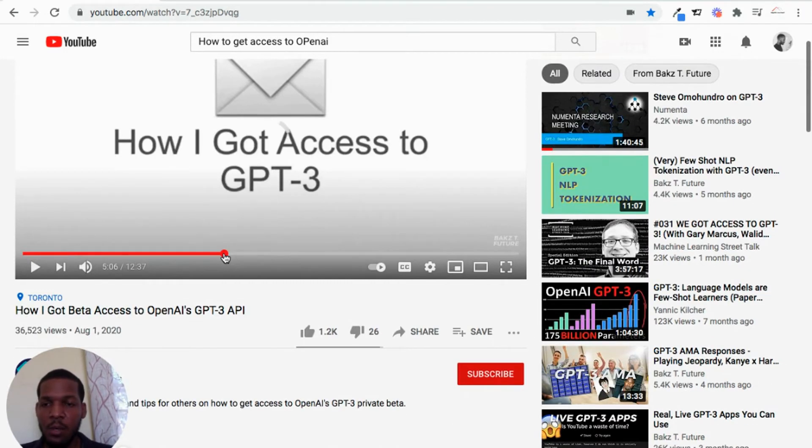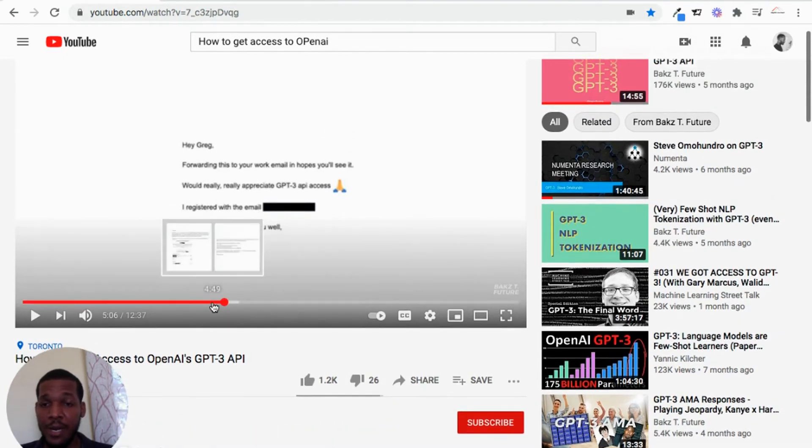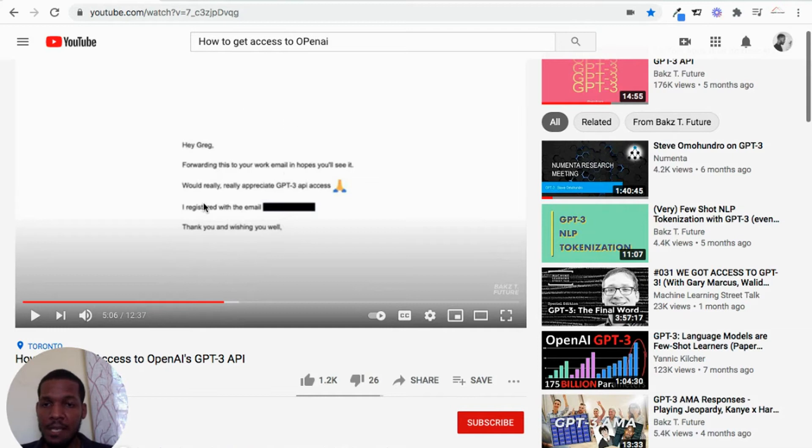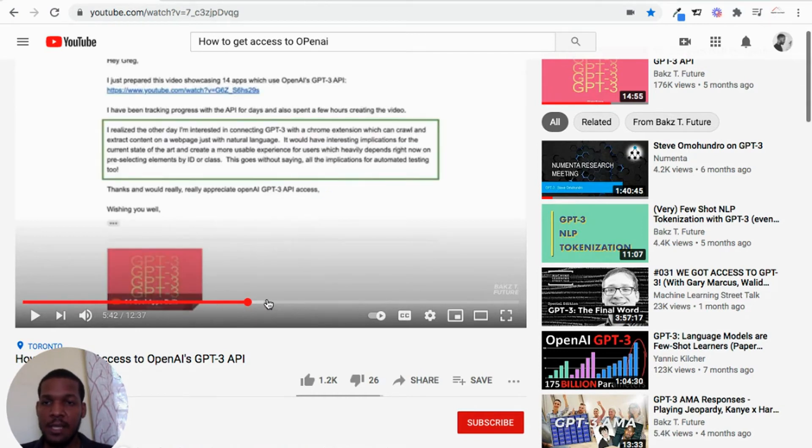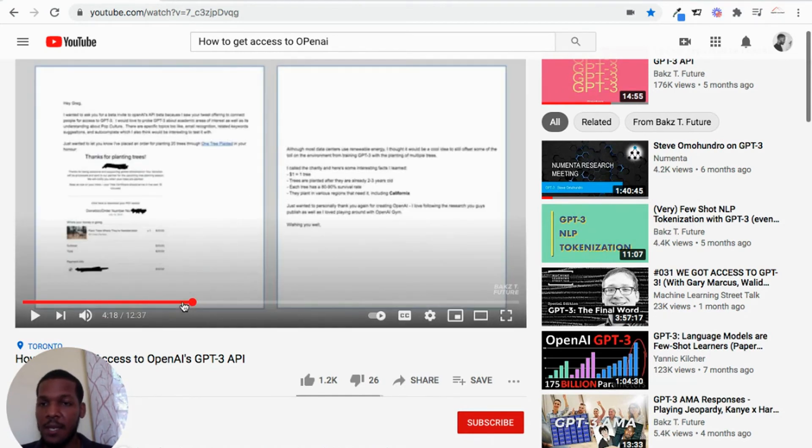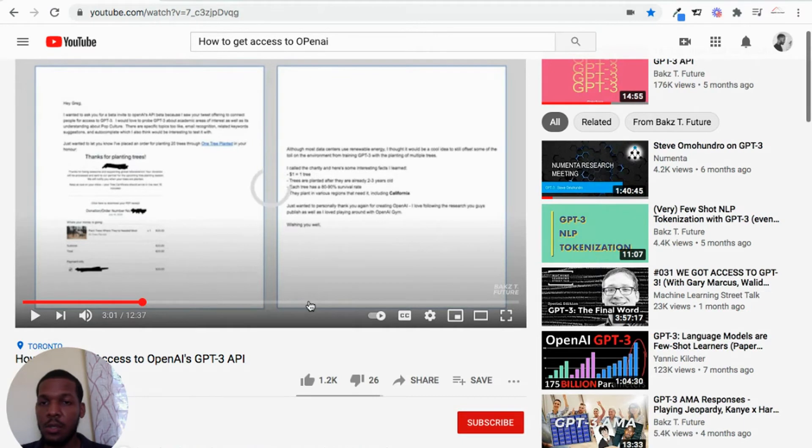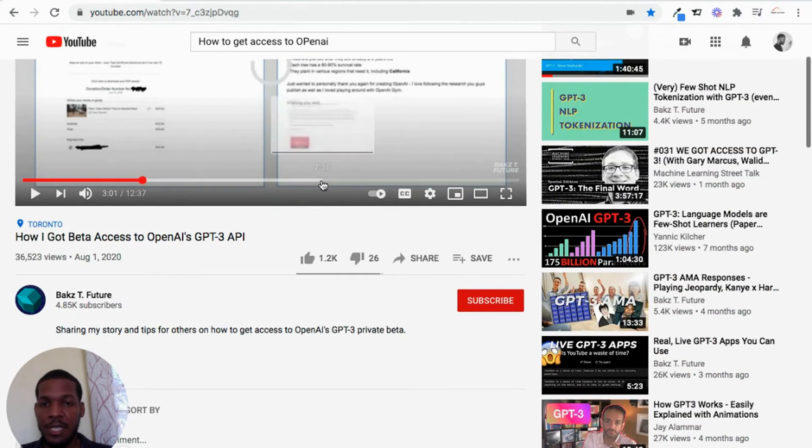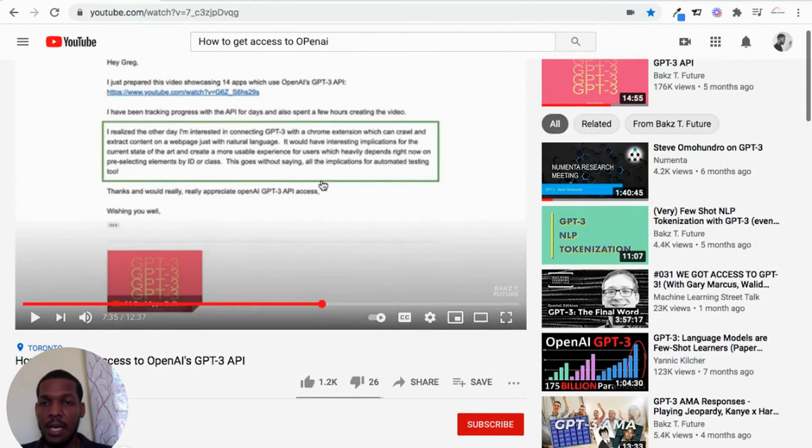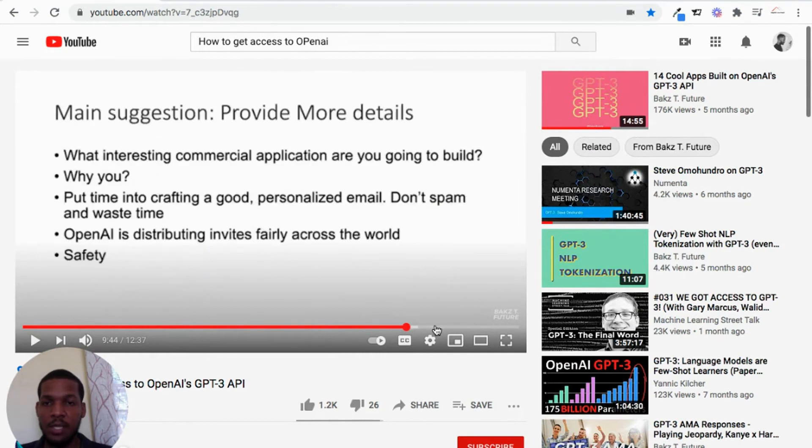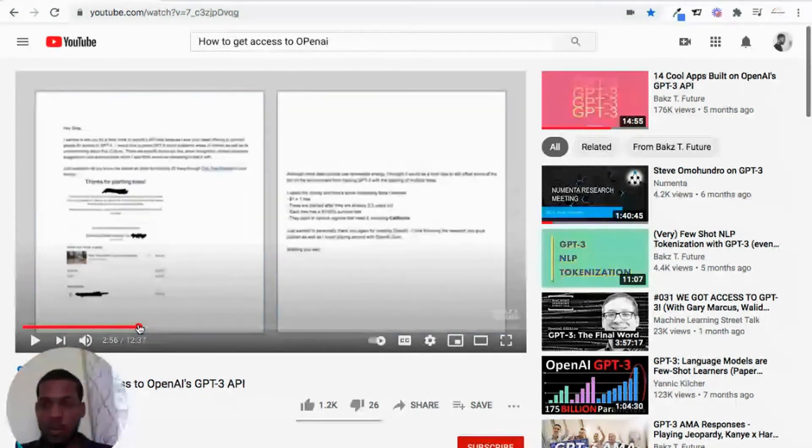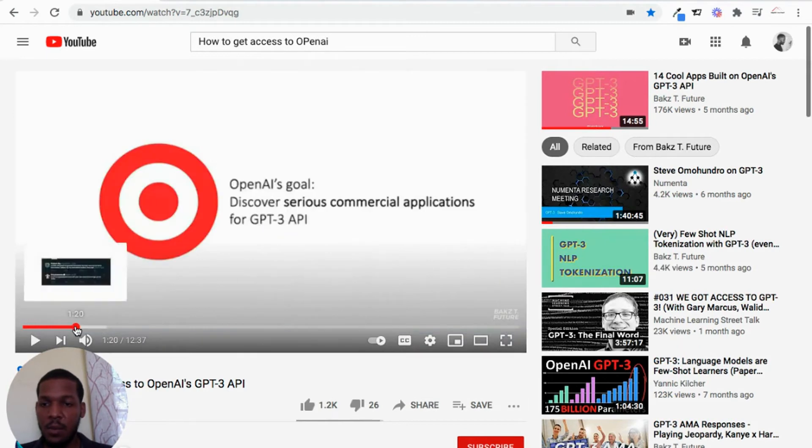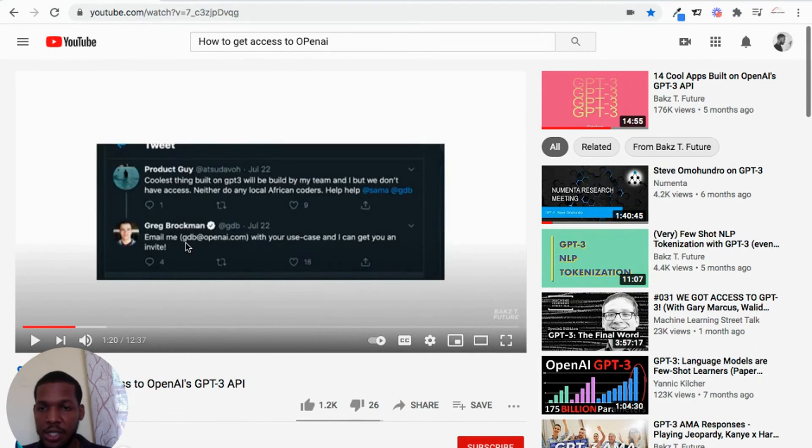In his video, he spoke about writing an email to this guy called Greg. He wrote an email letting him know that he applied and telling Greg what he wanted to build. I wrote an email as well. But how do you get this email to Greg? So this YouTuber showed us that he went onto a Twitter post. There was some Twitter post from a guy that worked at OpenAI. Here it is, Greg Brockman found it. So it's gdb at openai.com.